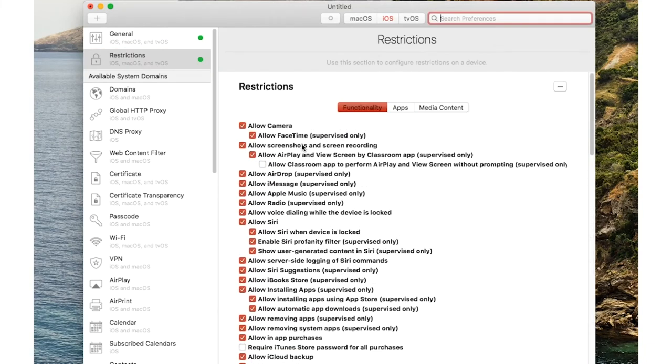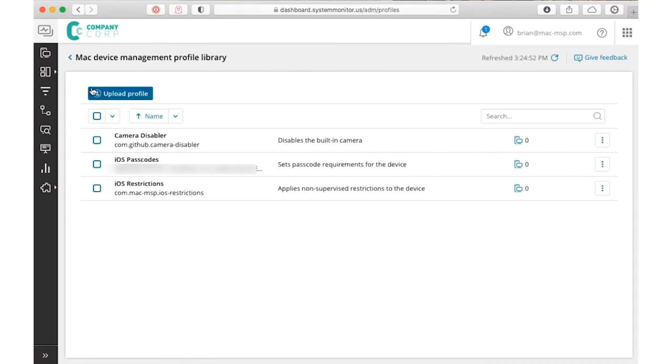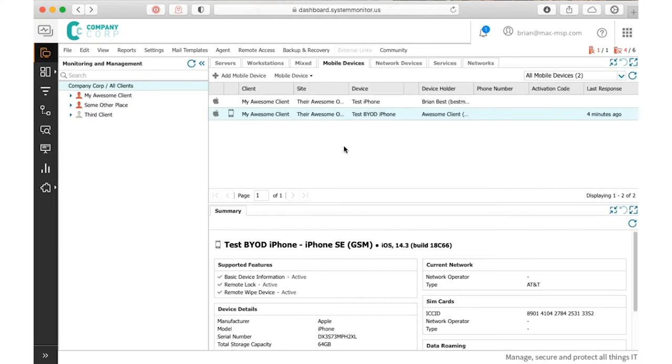For example, I'm just going to go here and I'm going to disallow the camera. Now FaceTime is supervised only, but I'm going to turn off the whole camera. I'm going to turn off some other stuff too, but then I save this as a mobile config file, which is a simple XML file. I come here and I upload it and you can see I already uploaded it to the profiles.